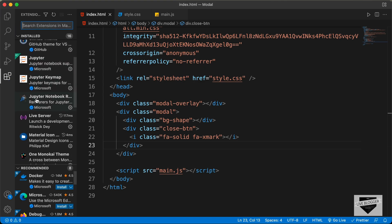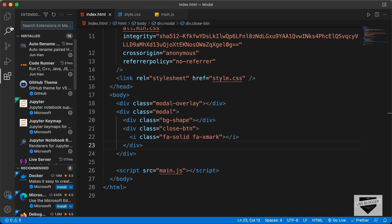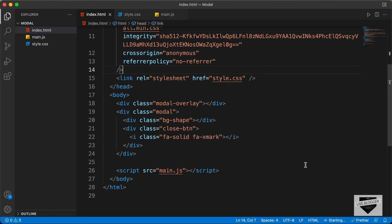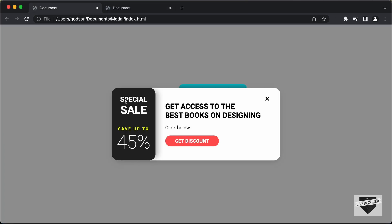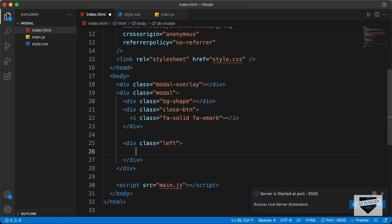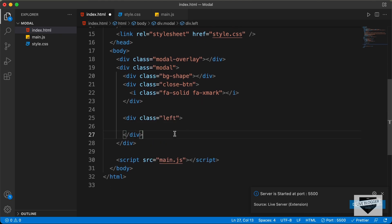I have this extension called Live Server installed in VS Code. Once you install that, you can right click in the HTML and click on open with live server. Here we can see our design is displayed in the browser and we have the close icon displayed. Now let's go back to our design. Here we have two sections — one is the left section with text and a discount amount, and on the right we have information and a button. So let's create a division with a class of left for the left section and a division with a class of right for the right.